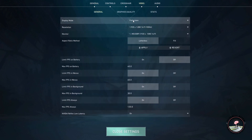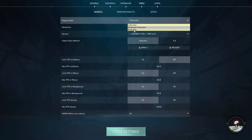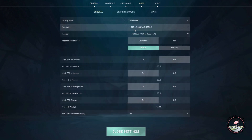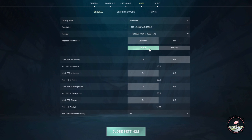In display mode, you can select windowed, then hit apply and that will make your game windowed.